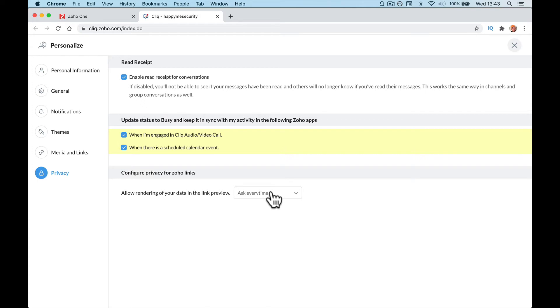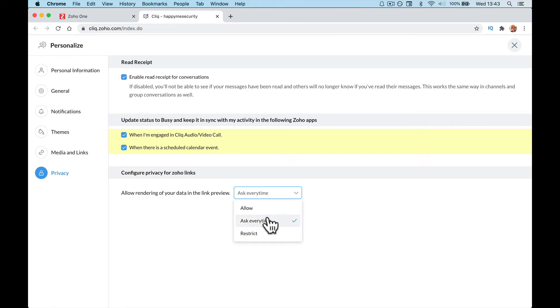And everything's ticked. You can untick these. Allow rendering your data in the link preview. Ask everything, restrict or allow. So let's just leave it as it says.